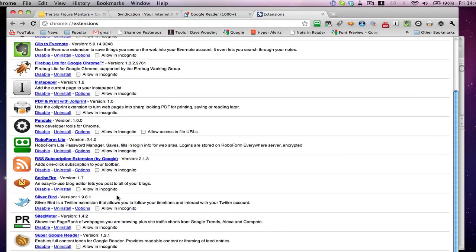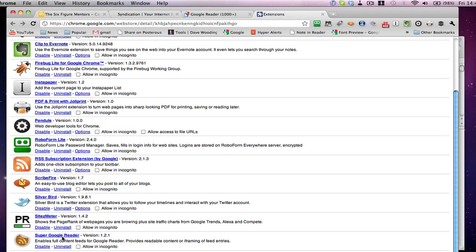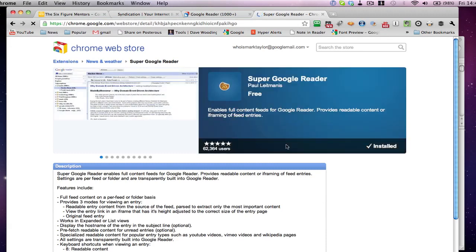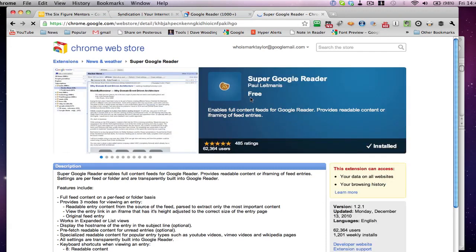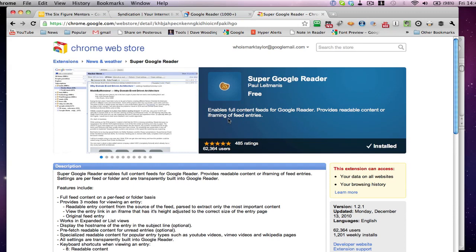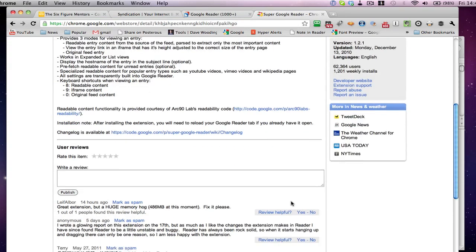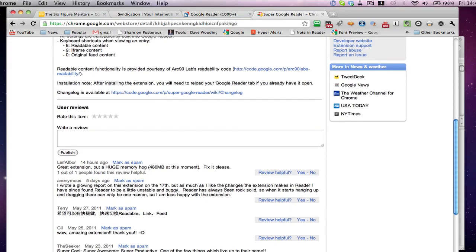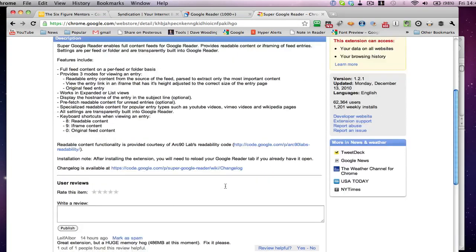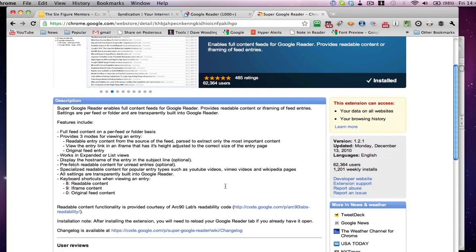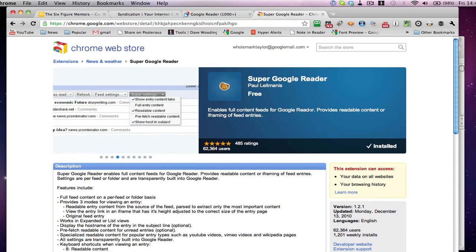But I'm going to share with you one, this is the latest one that I borrowed, and it's actually called Google Super Reader. Okay, Google Super, Super Google Reader. So this is the one, I'm going to click on it so you can see. So this is the one, it's free by Paul Litmanis, and it enables full content feeds for Google Reader, and it provides readable content and iframing of feed entries. And as you can see, it's installed. And by adding this little tool, it allows the extra functions that I was talking about earlier in the video. So this is the special secret sauce.